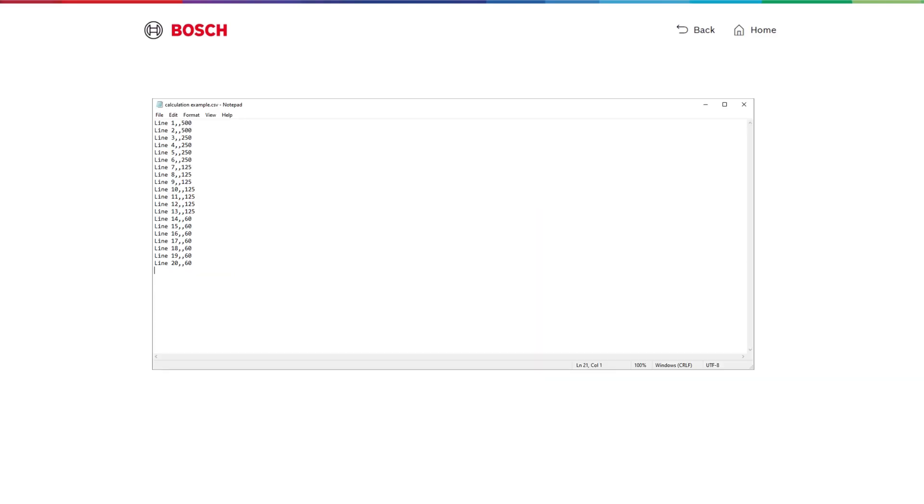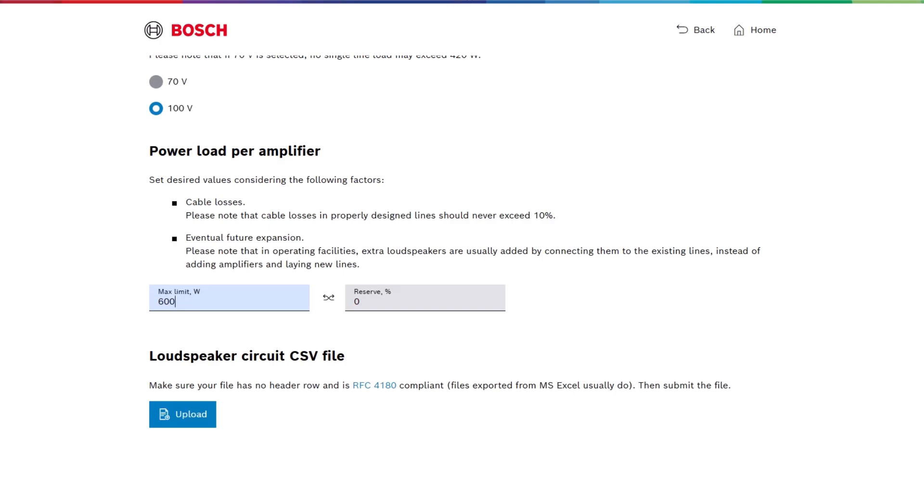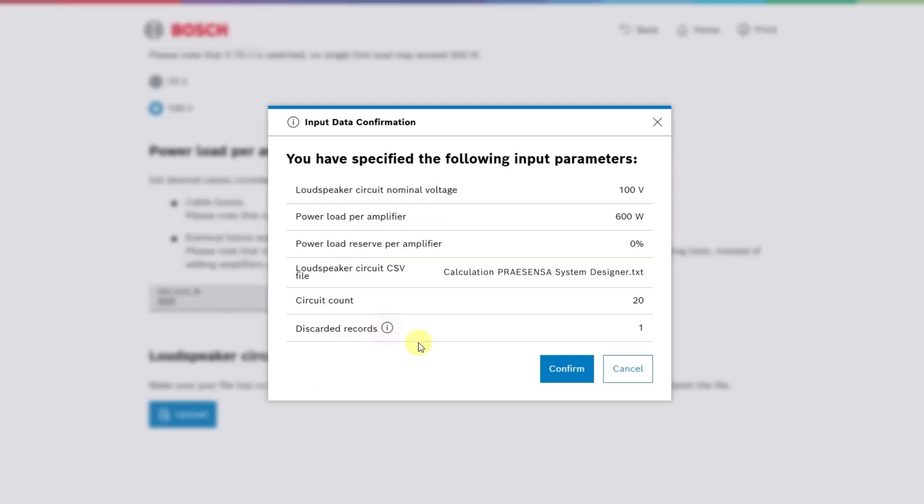Here's an example CSV structure for loudspeaker lines. After the upload, the tool analyzes the list and provides a summary.